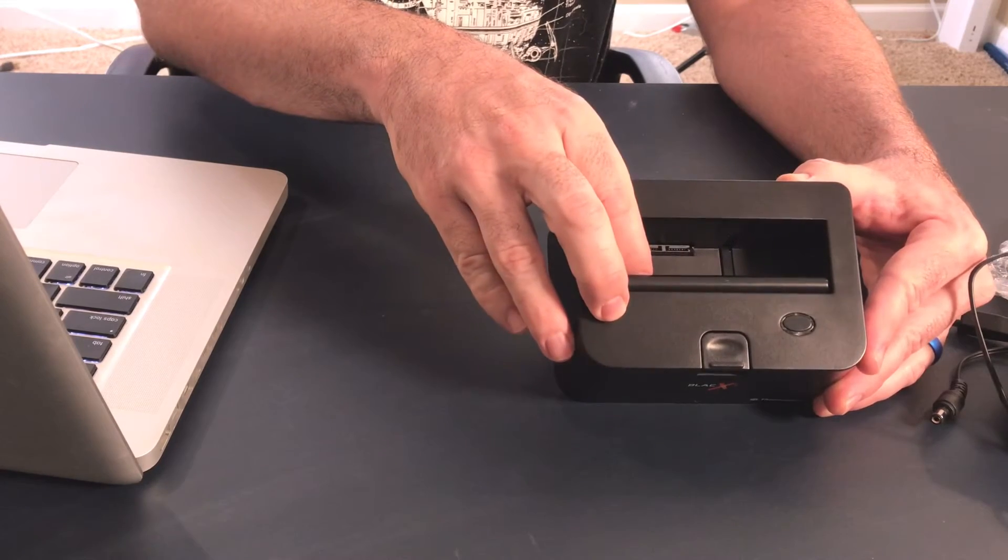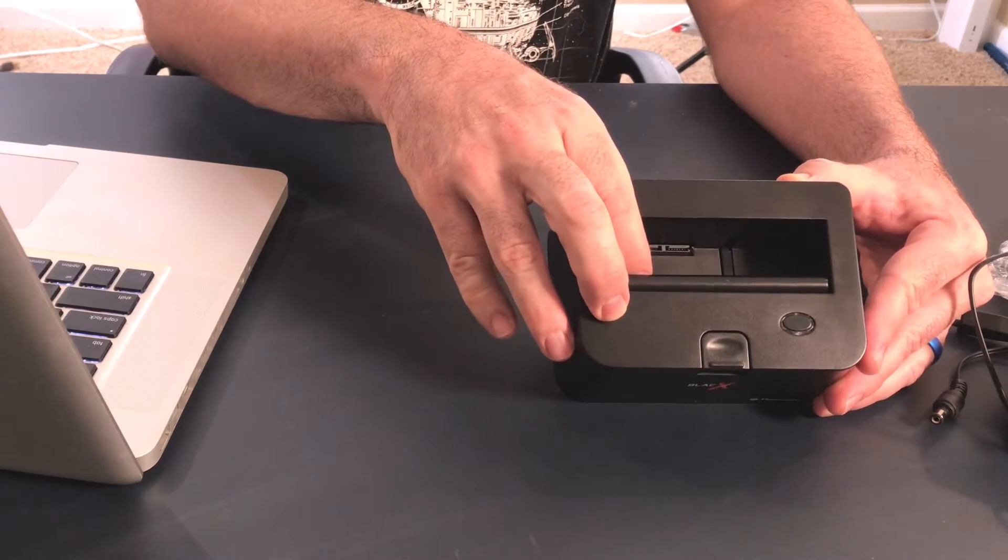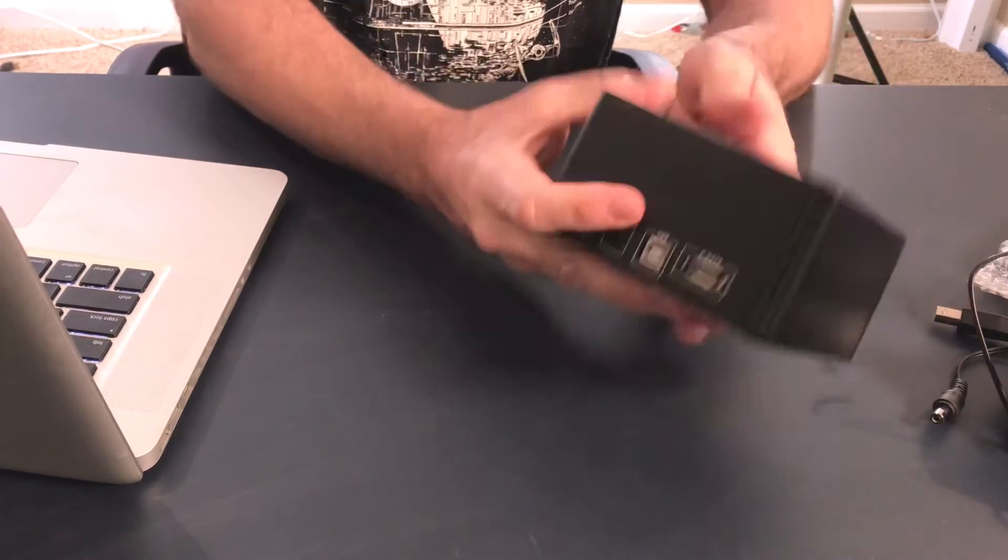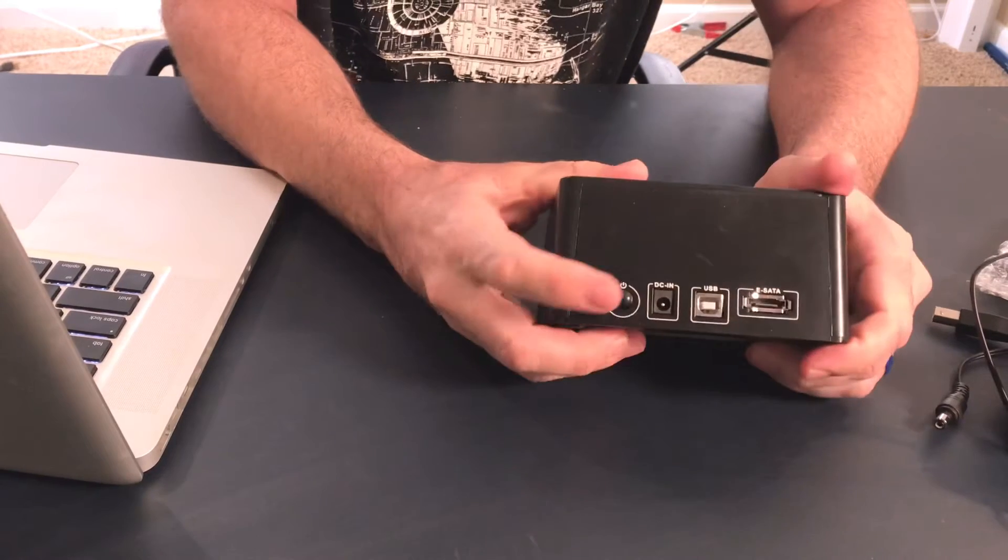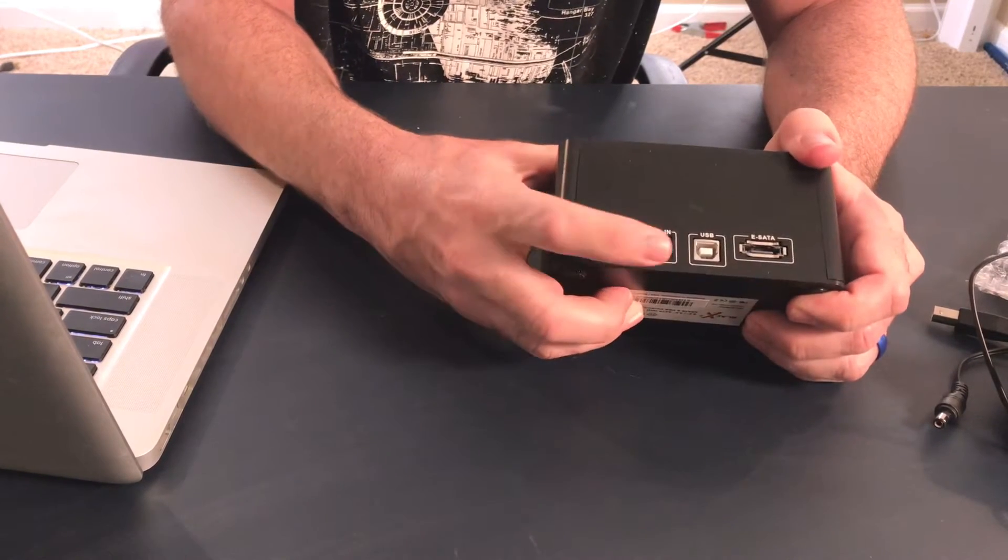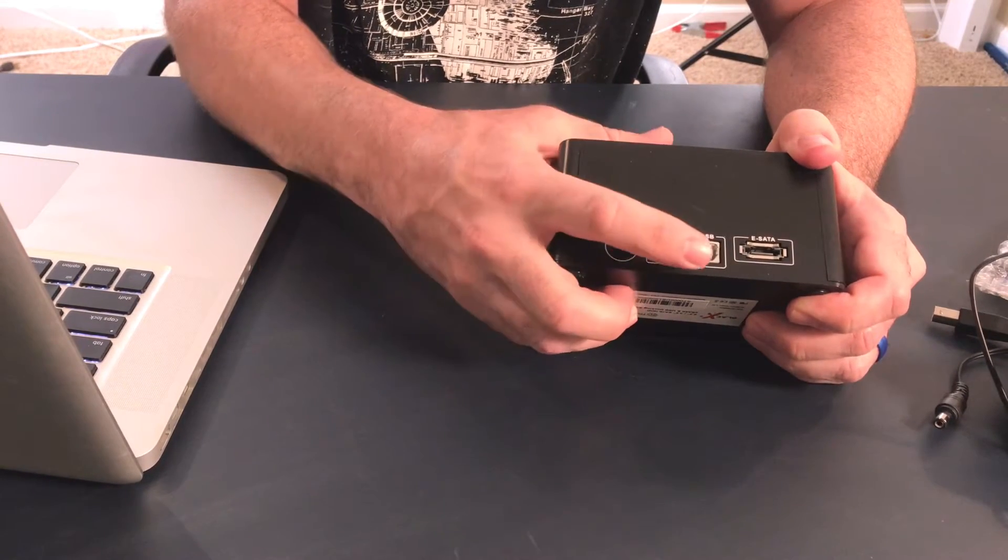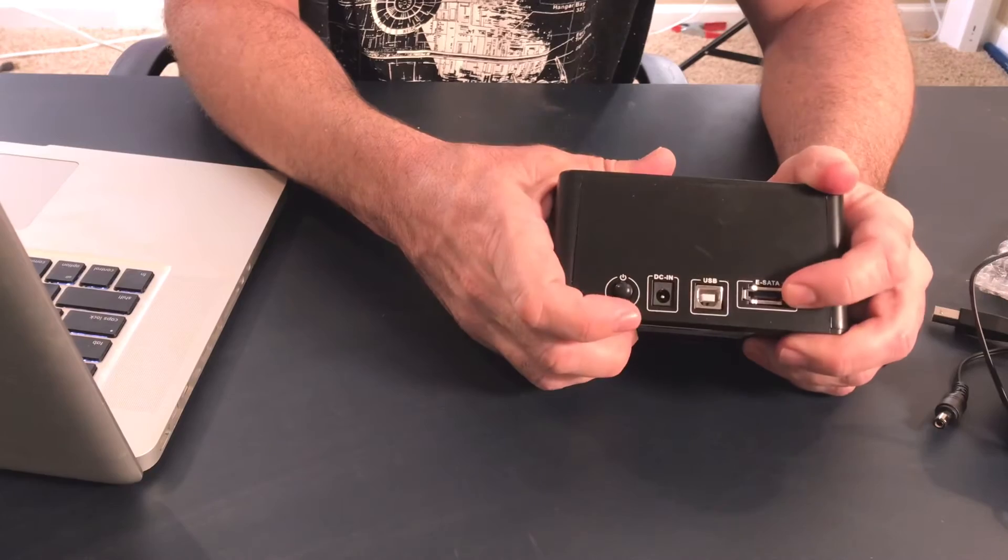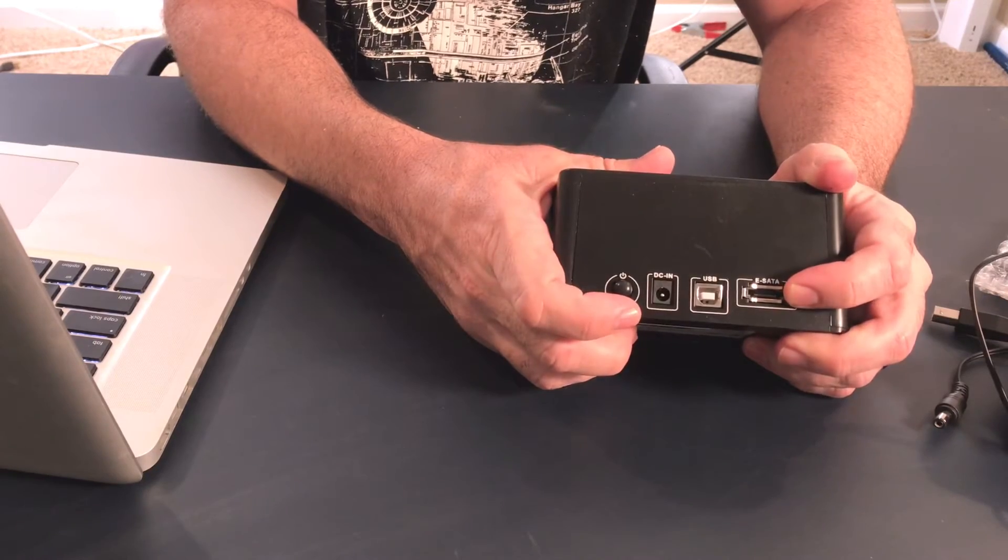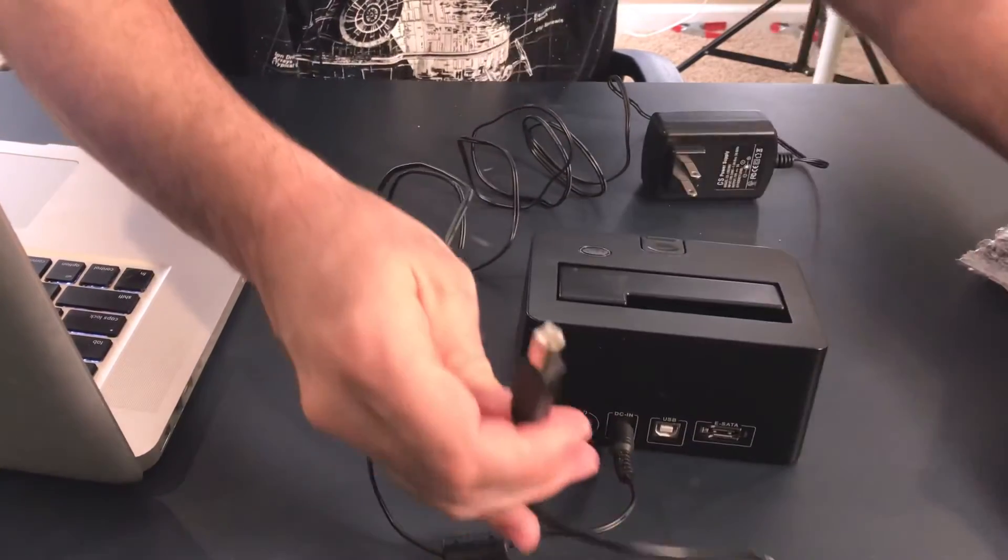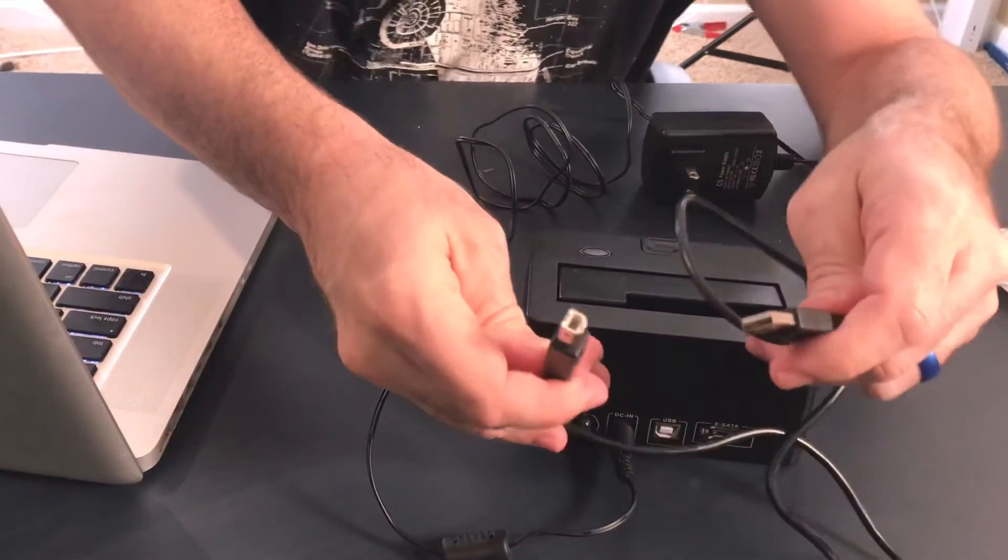So you've got the unit here. It's got a door that accommodates laptop hard drives and the larger hard drives that go into PCs. On the back of it you've got a power button, you've got the power and the USB port, and you can also connect it to an eSATA port. This is the USB cable.